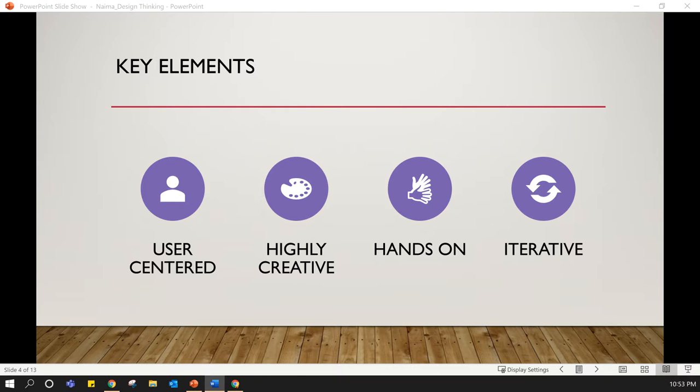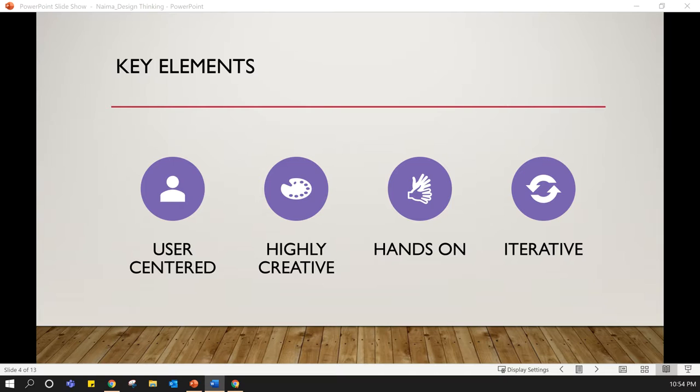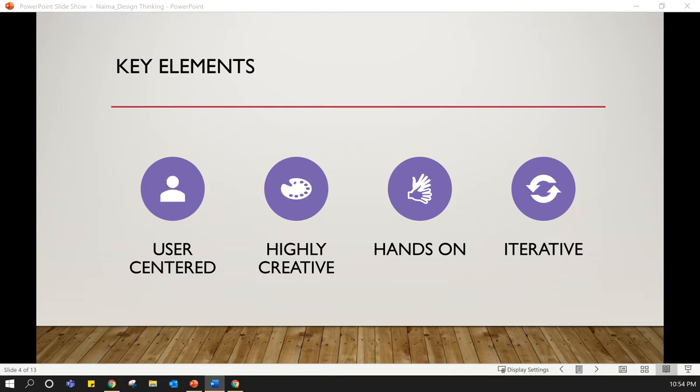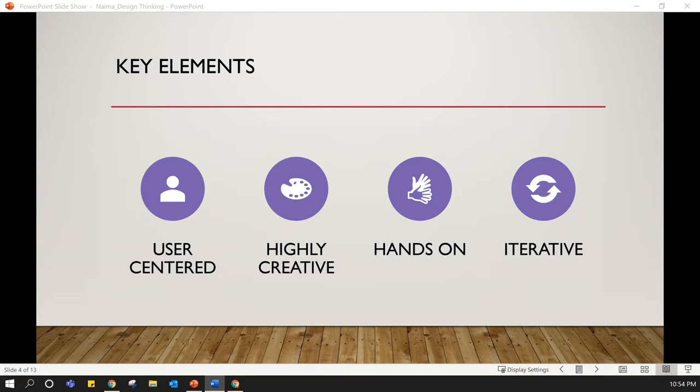Design thinking also tells us to be iterative. Once you have come up with a solution or product, it's very important that you keep challenging yourself and reframing your problems. You have to keep testing, iterating, and testing again before you finally think that your solution is the best for your users. Early rounds of testing and feedback help to ensure that you are delivering the solutions that people want.